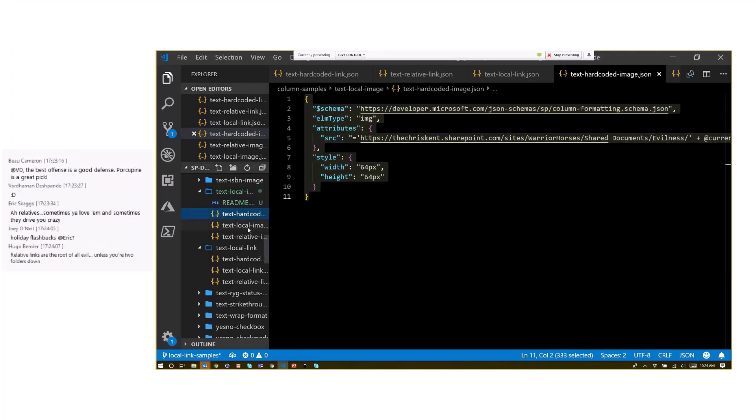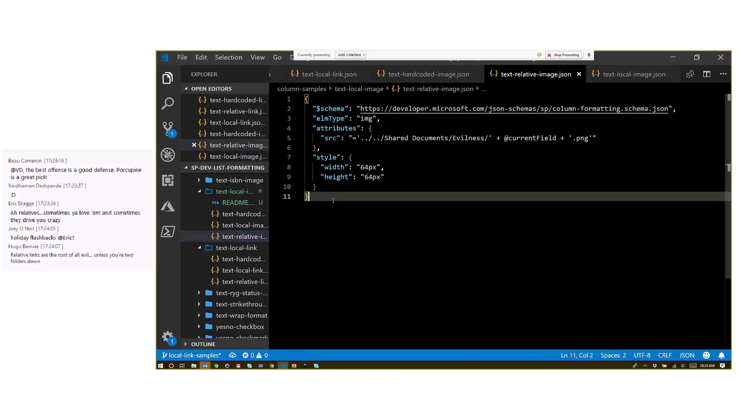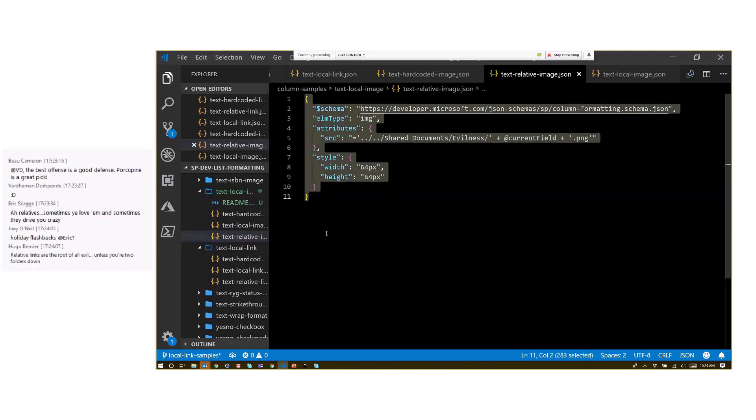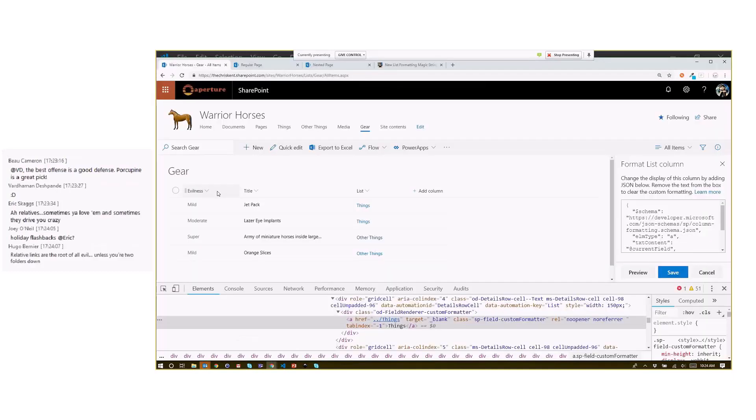If I do the same thing with a relative one, we can see this. I've got a dot dot slash dot dot slash—it gets a little complicated trying to figure out where we are relative to the folders. But I can grab that.